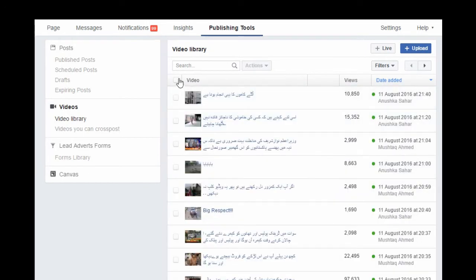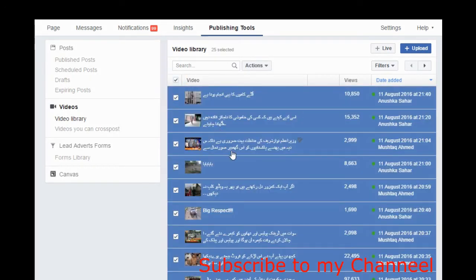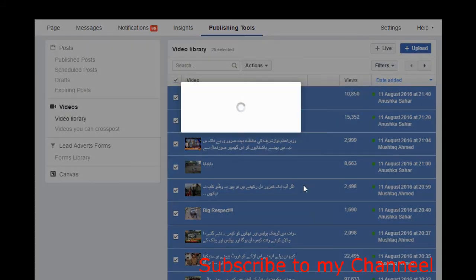Now go again to the videos, select another bunch of 25 videos, go to Action and delete. It will delete 25 videos with one click. Continue this process until you delete all your videos.